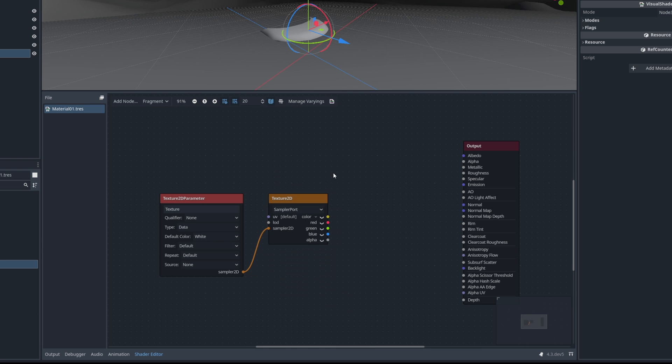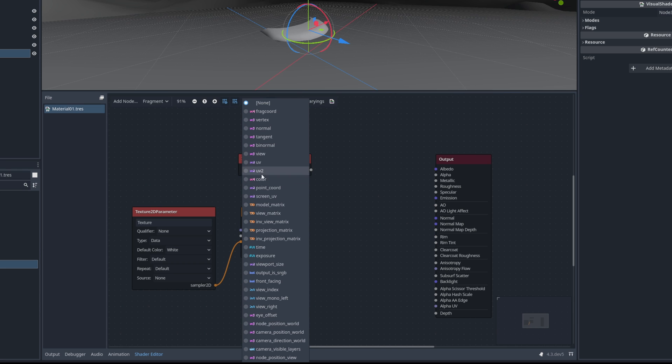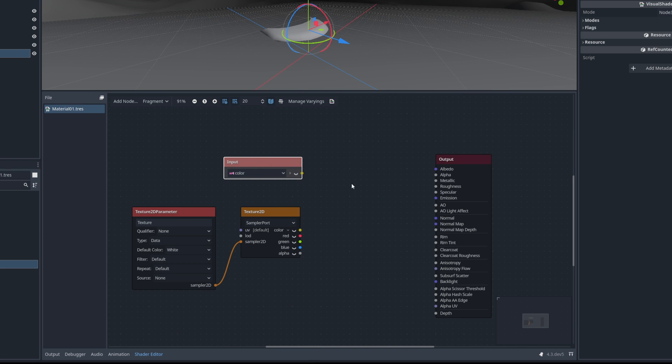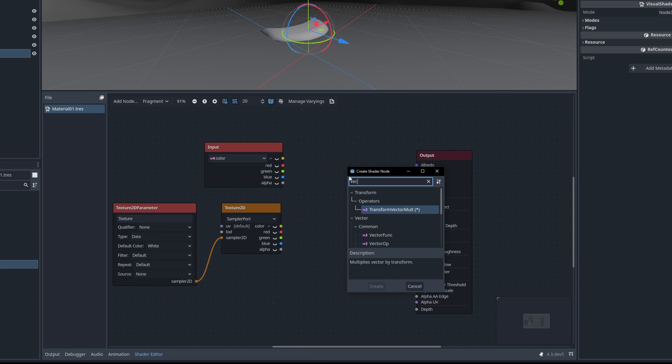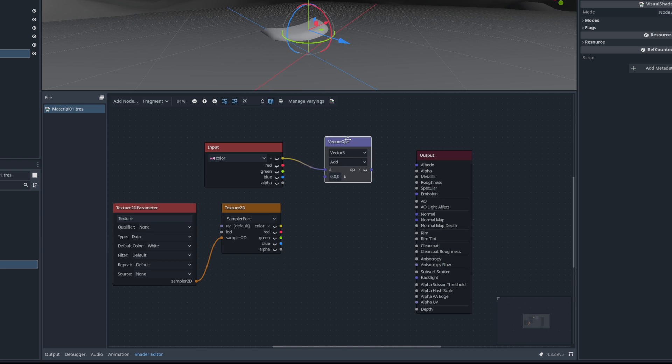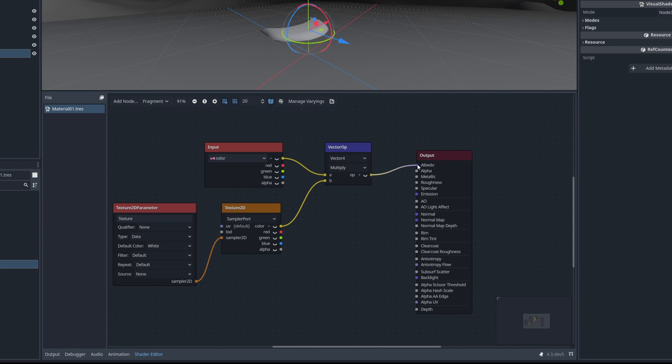From here let's create an input node. Switch it to color. Make sure we create a vector operation node. Switch it to a vector4 and then select multiply. So we can multiply these two which have the red, green, blue and alpha channel. Then connect this to the albedo.